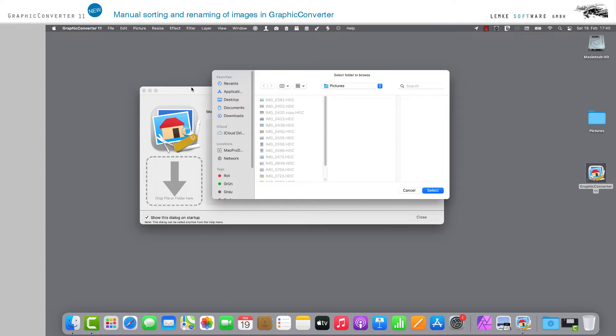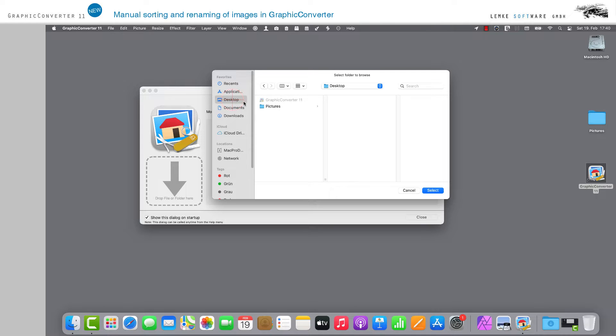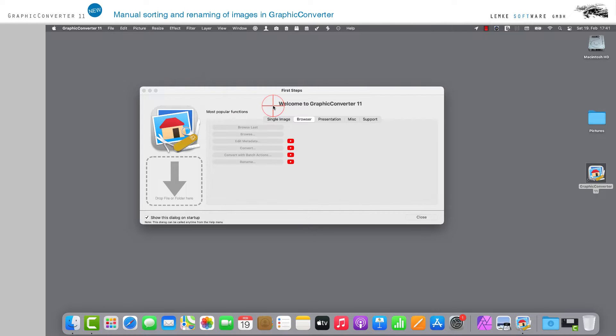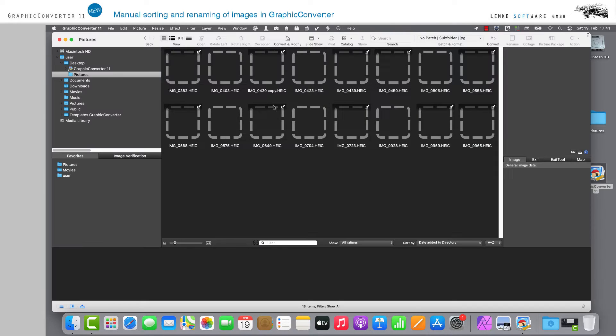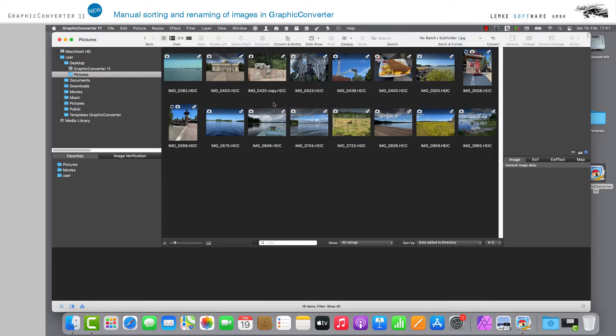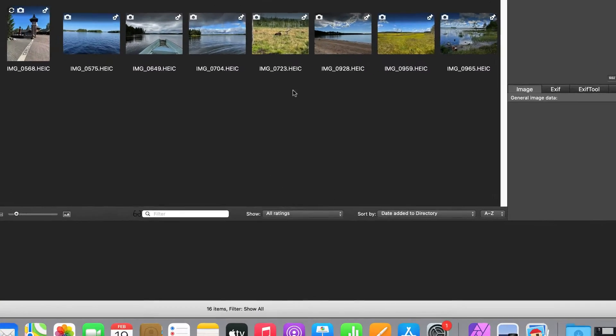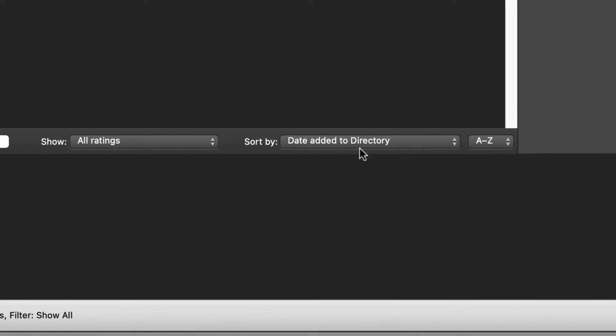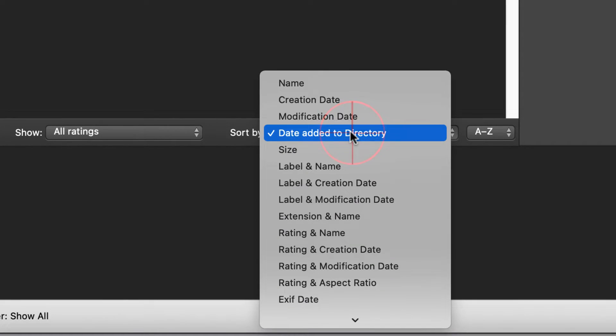The sort by function on the right at the bottom offers you several options for arranging your images. For manual, select the entry at the bottom of the list, Reorder manually.